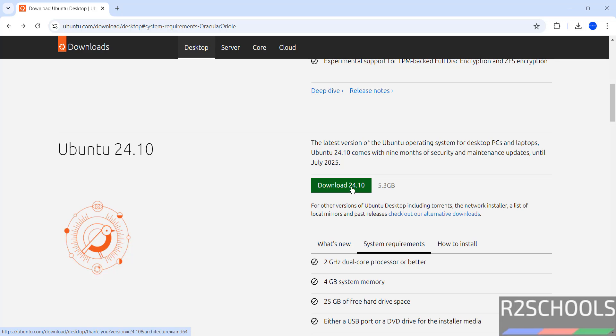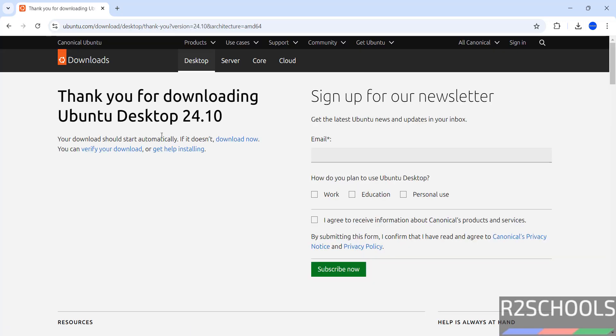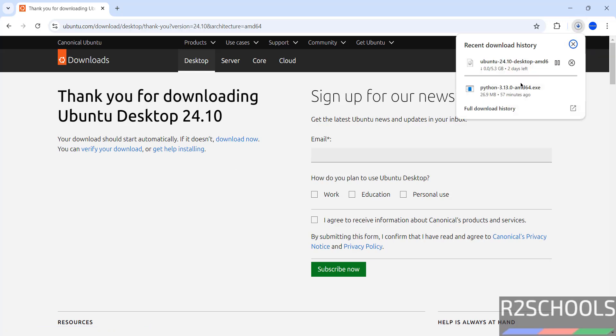Click on download. Your download should start automatically. If it doesn't, click on Download Now. Download has been started.